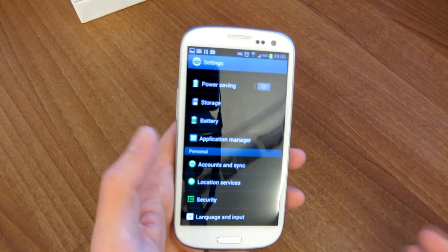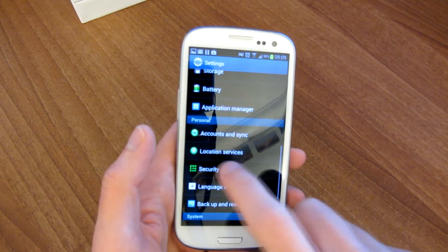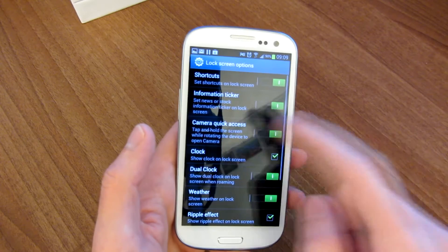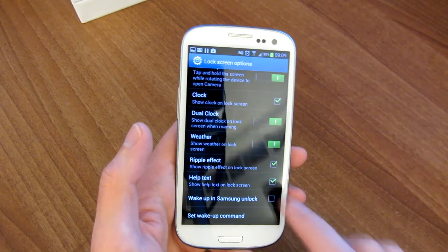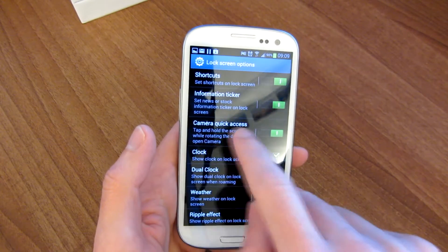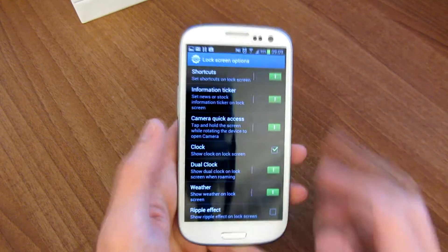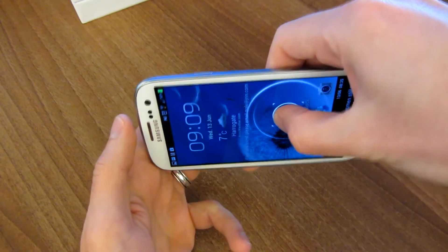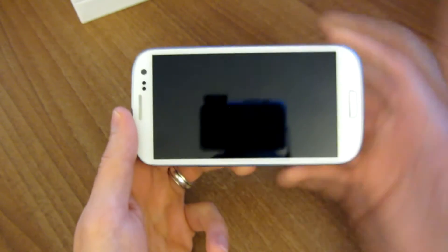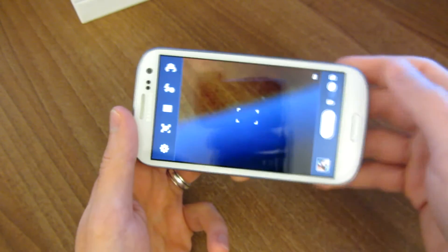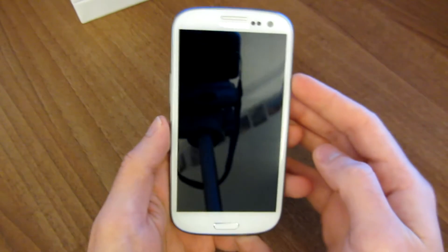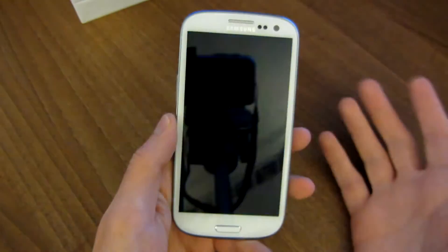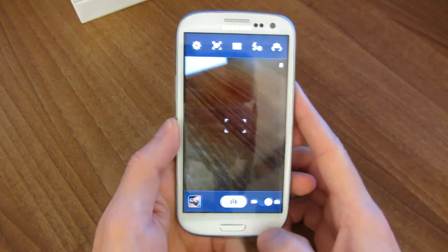Now some not so obvious motion features. One would be if you go to your security options and go to lock screen options, you can turn on the ability to have quick camera access. What that means is if it's locked, you tap the screen, you rotate it and it unlocks straight to the camera. It isn't much different than simply going from the lock screen and swiping up, but it's another neat motion feature.